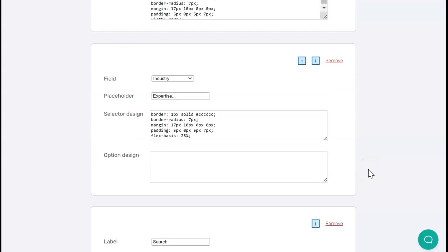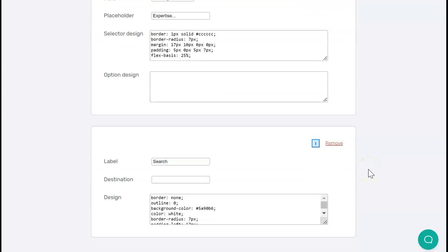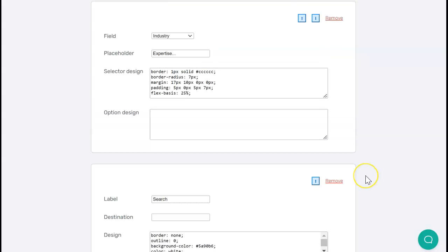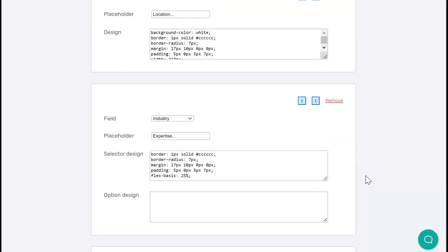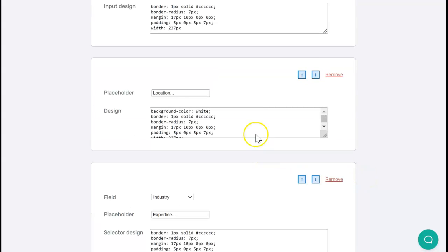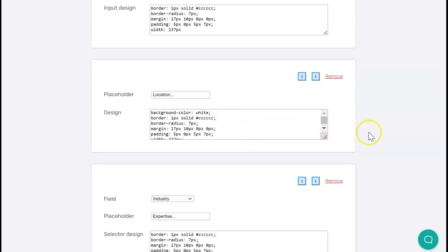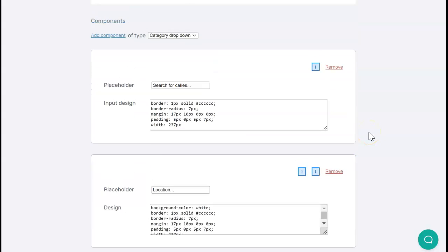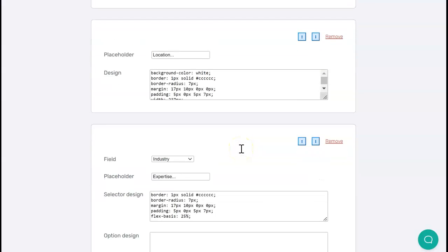Hopefully the search bar, as it looks out of the box, is going to do what you need. But if not, and if you or your team knows CSS, then you can certainly go in and fine-tune the appearance of the search bar, including colors and so on, using the text in these boxes.